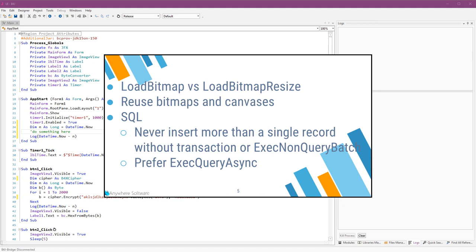Next to SQL, never insert more than a single record without a transaction. This will make your program run much, much slower as it will create an implicit transaction for each command. The other alternative, which is even better, is to use ExecNonQueryBatch.